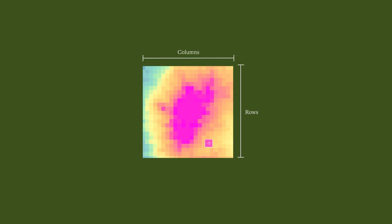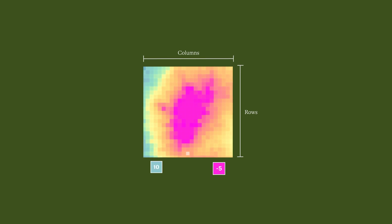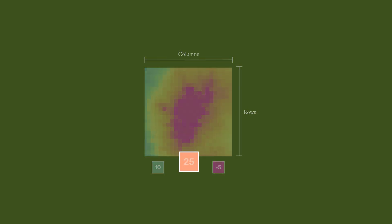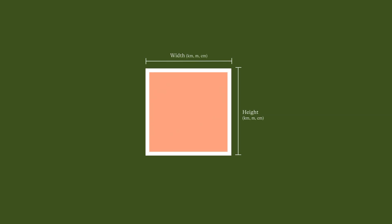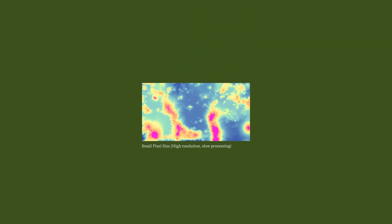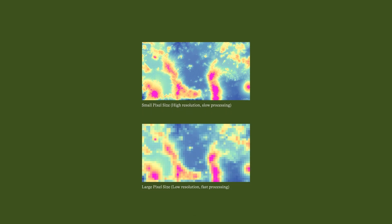Pixel values can be positive or negative, integer or floating point, and can indicate data absence with a no-data value. Each pixel covers an equal portion of the image, with pixel size determining resolution and the overall grid defining coverage or extent. Smaller pixels mean higher resolution but slower processing, while larger pixels offer lower resolution but faster processing and smaller file sizes.